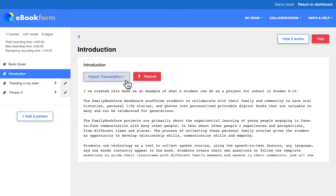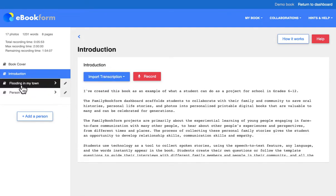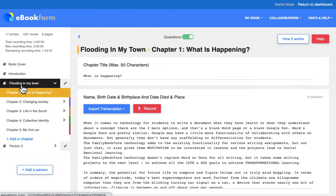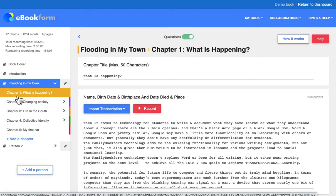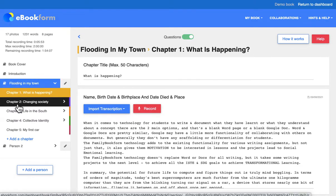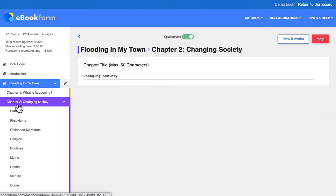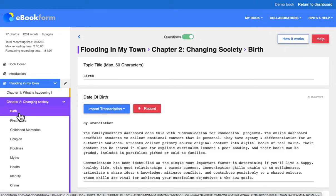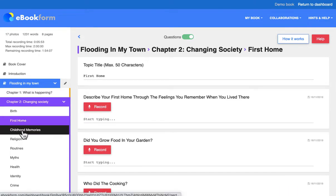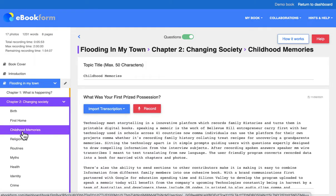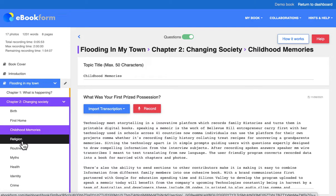You can speak in any language and then automatically translate and transcribe that text into the book. There's scaffolding down the left-hand side with chapter prompts, question and topic prompts. Students journaling their work can interview people, collect content, or interview themselves.